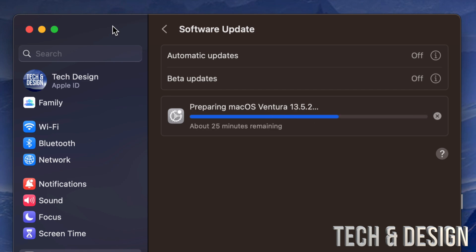Remember that not all Macs can actually update to the latest macOS because it does depend on their age. If you have an older Mac, it will have a maximum macOS that you can install on it, and that's so it can keep running smoothly.